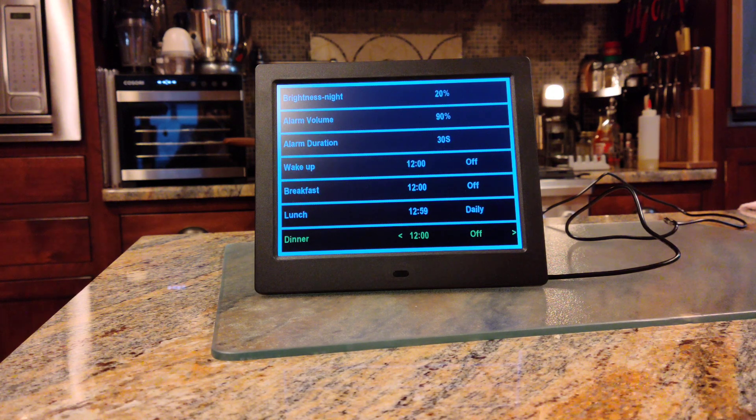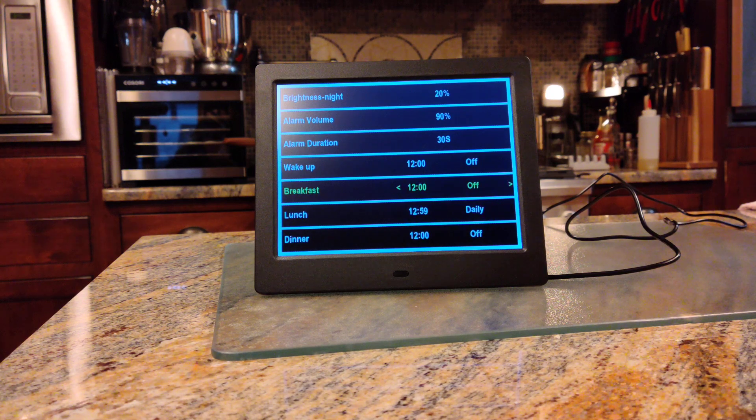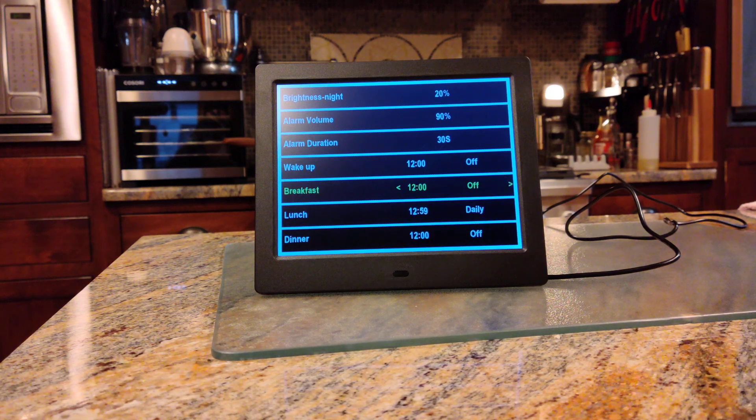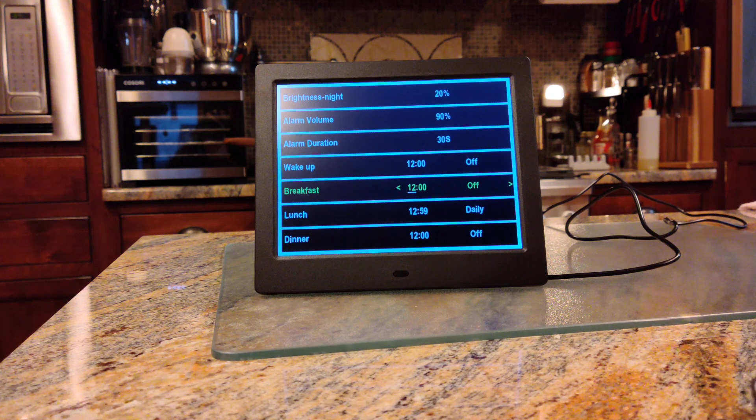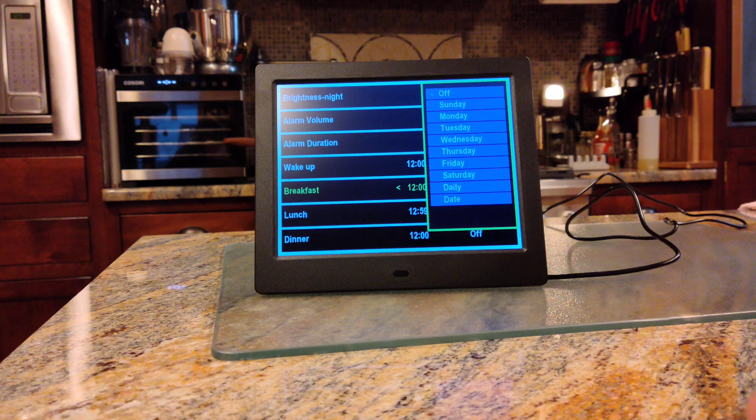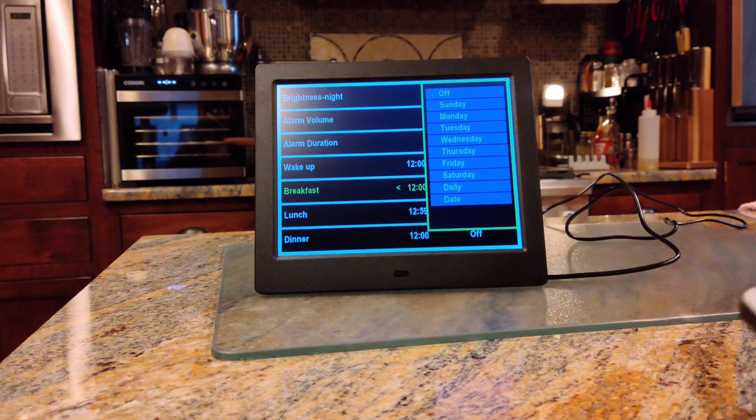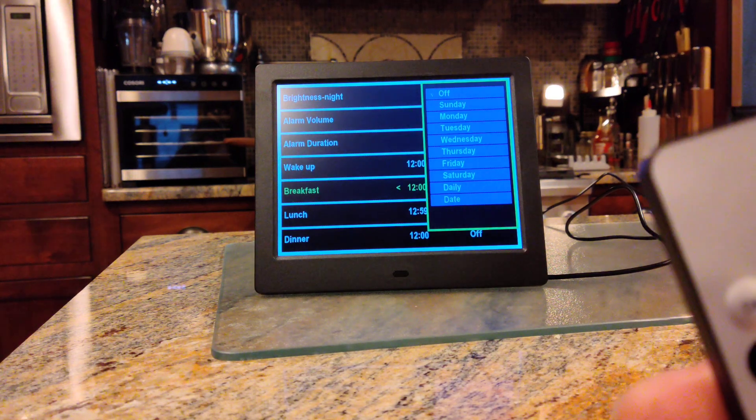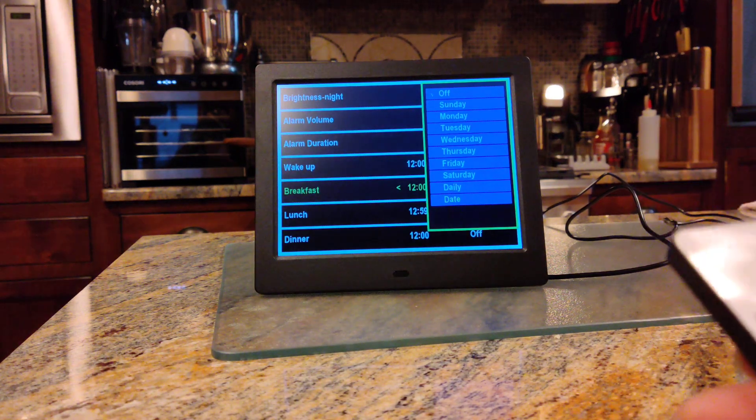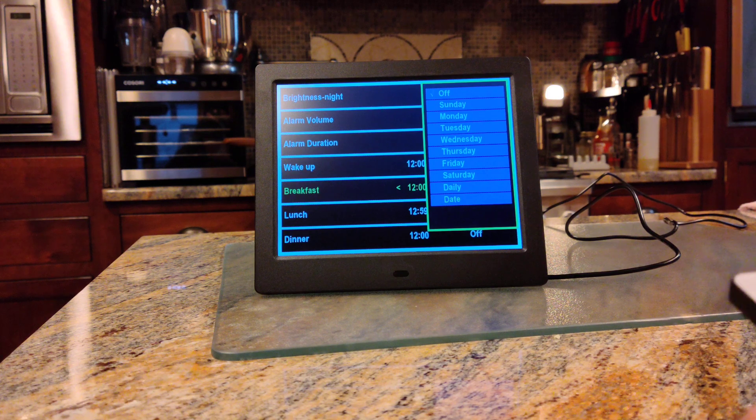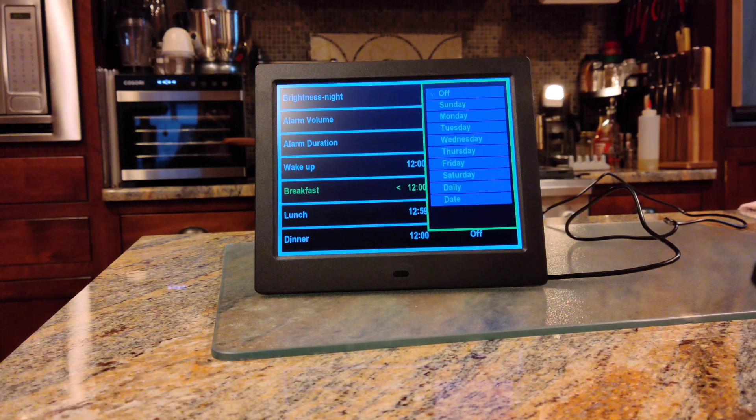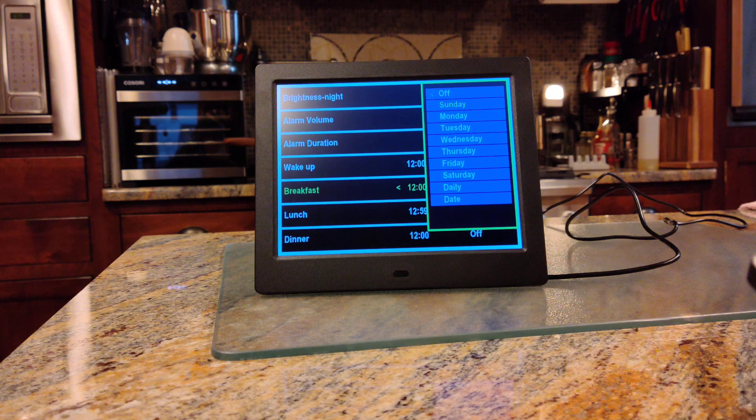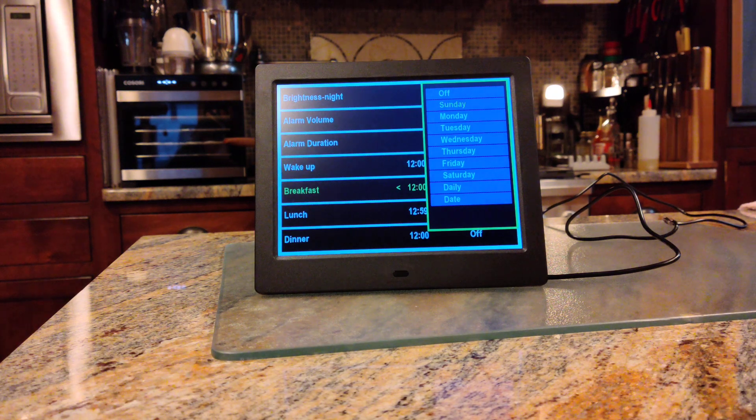So say lunch. I've got daily already for that one. So breakfast. We'll hit OK and we'll leave it at 12. When you scroll over with your arrow key to the off, it brings you to the days of the week. So I've got Sunday highlighted there, and I'll press OK.